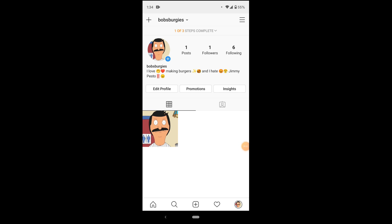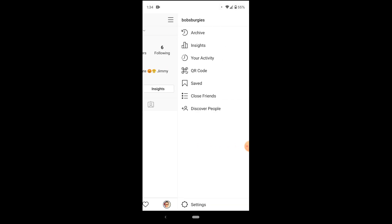Now we're on our profile, but we don't need to be here. Instead, we're going to press the three lines on the top right hand corner of the screen to bring up a menu. And we're just going to jump right here to the bottom of the menu and press the little gear option, settings.